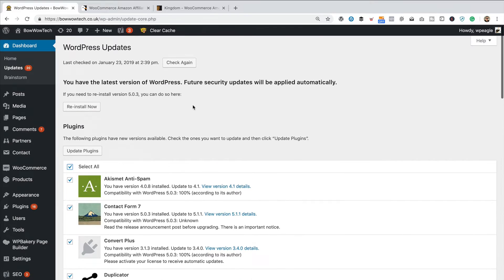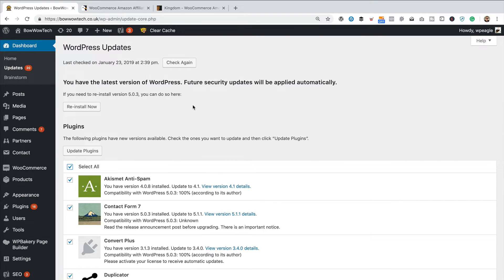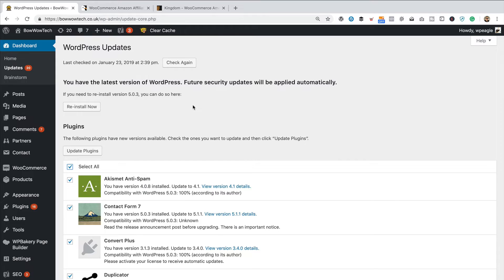Now, before you do any of this stuff, you should have a backup of your site, because sometimes things go wrong, and you might want to roll back. If you're not sure how to do a backup, then I'll put a link up now to a video that will show you how to do a backup of your WordPress website.